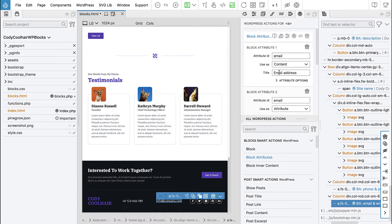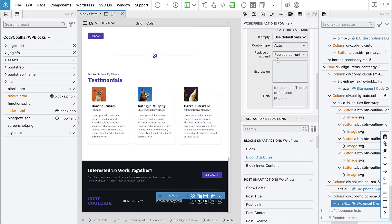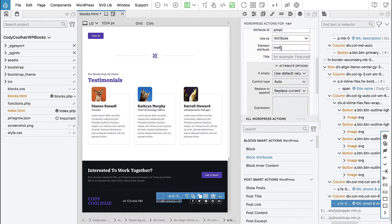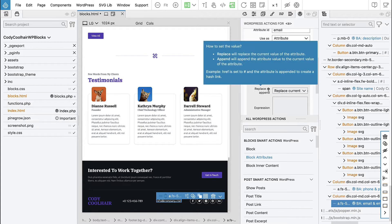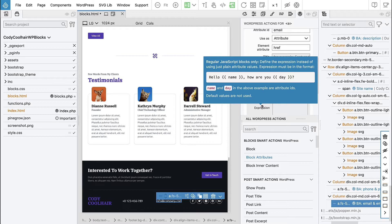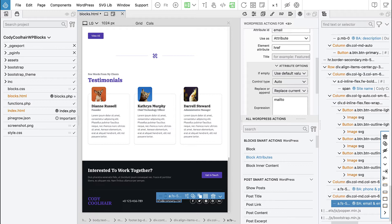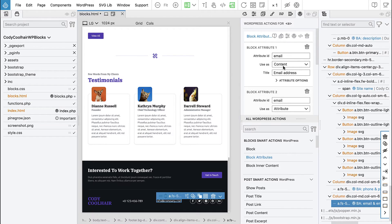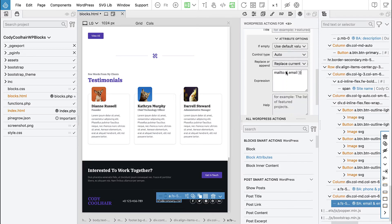Now in the href settings, attribute options, we can use an expression. We can hover over it to see the format. We will say 'mailto:' and then 'email'. This will set the mailto link with the value of the email attribute on the anchor element. We will have just one control in the sidebar for email, and it will set both the content — displaying the email — and set the href of the link with this format.